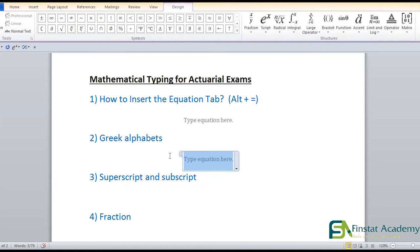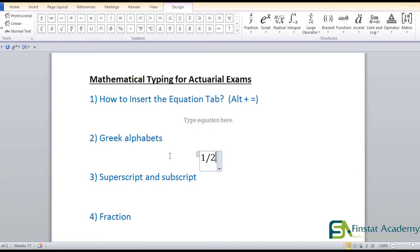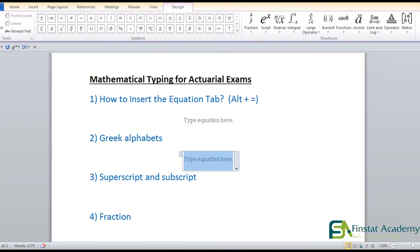For all Greek alphabets, the method is the same — the Unicode method. Let's say I want to type alpha. First, press the backslash key. This is not the forward slash — it's the backslash, found above the Enter key. After the backslash, type the spelling: A-L-P-H-A, then press Space. That's it — the symbol appears. So backslash, spelling of the Greek letter, then Space to activate it.